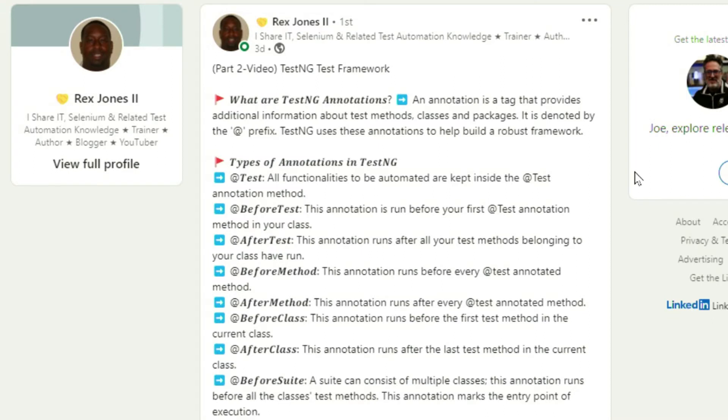A few years ago at Automation Guild, I had a session by Rex Jones on TestNG — it was one of the highest-rated sessions that year. I found this next article by Rex Jones that breaks down TestNG step by step, which you should check out whether you're already using TestNG or just curious about it. It's part of a two-part video series where Rex covers TestNG annotations, types of annotations, gives a great demo, and shows how to configure and implement test annotations. I'll have a link in the comment down below.